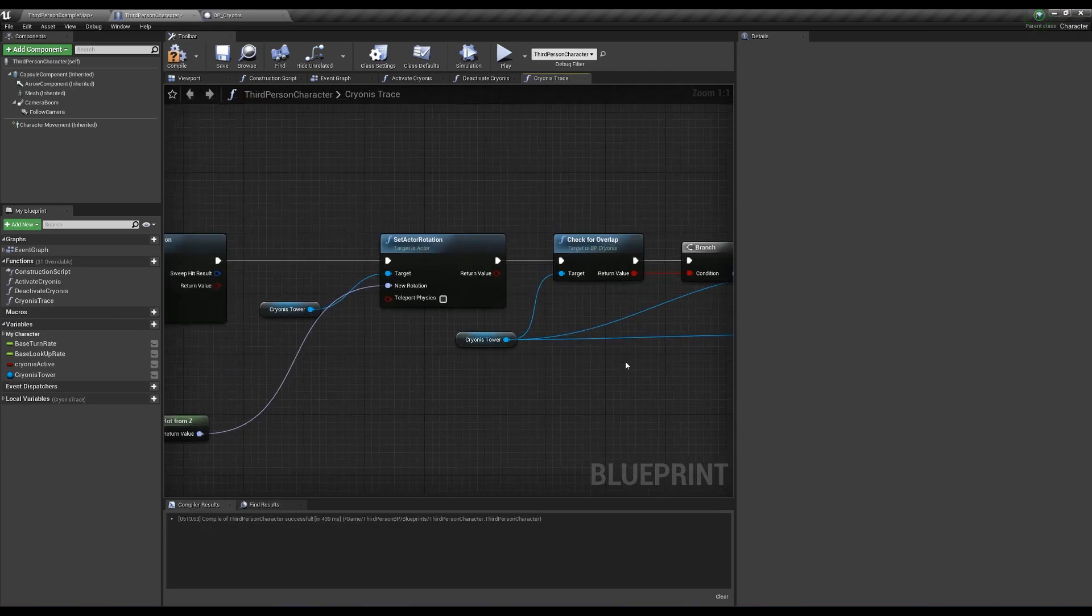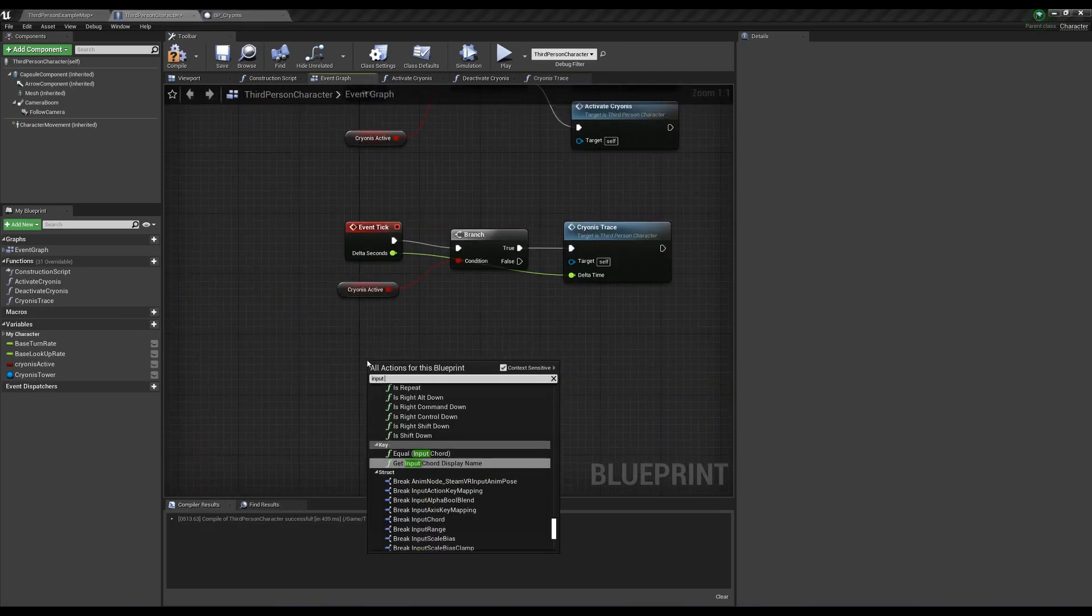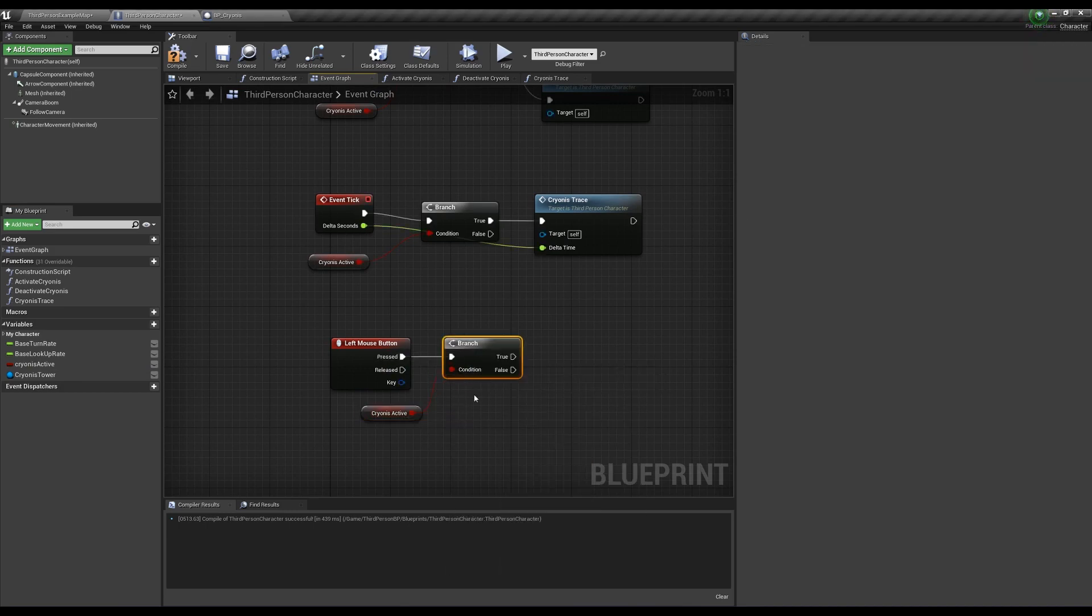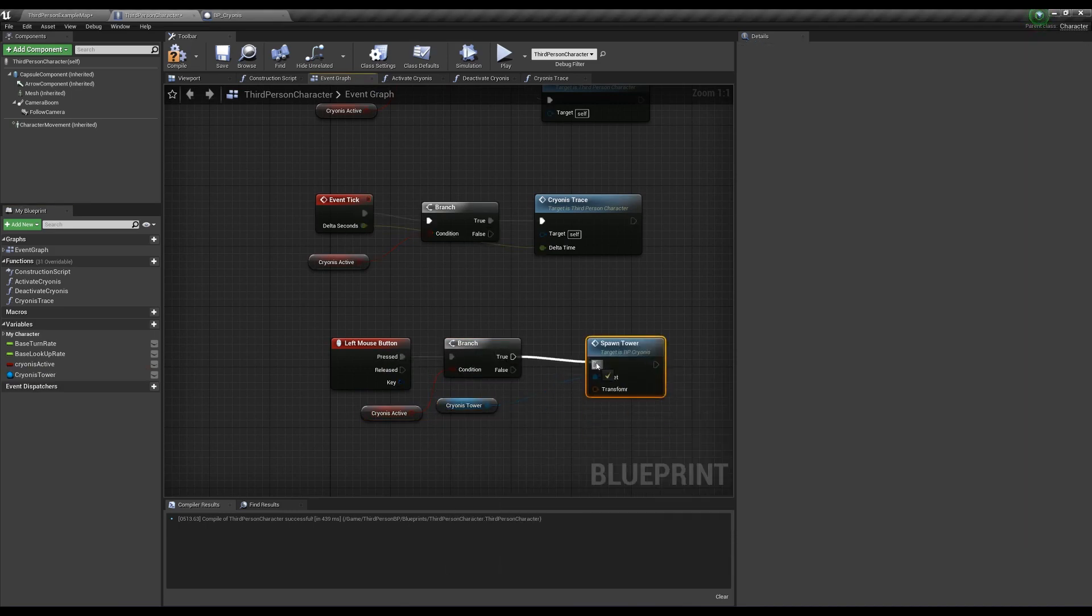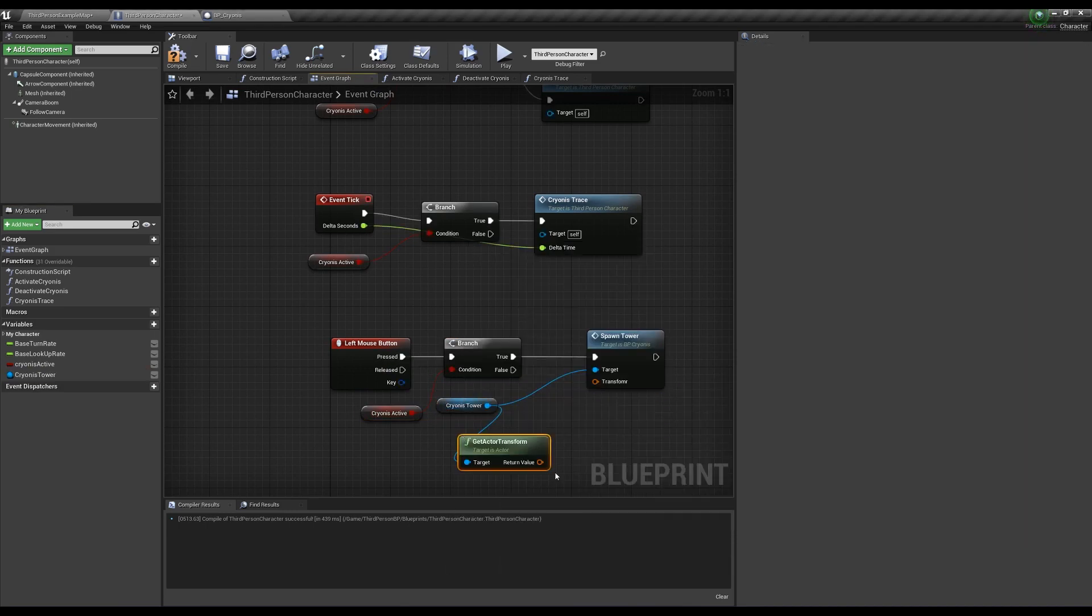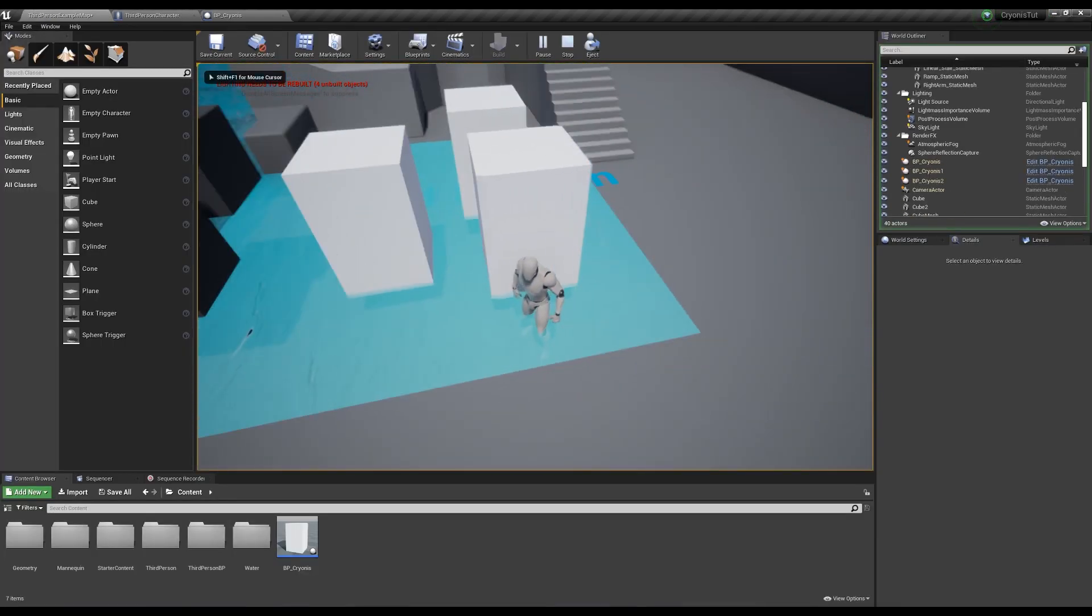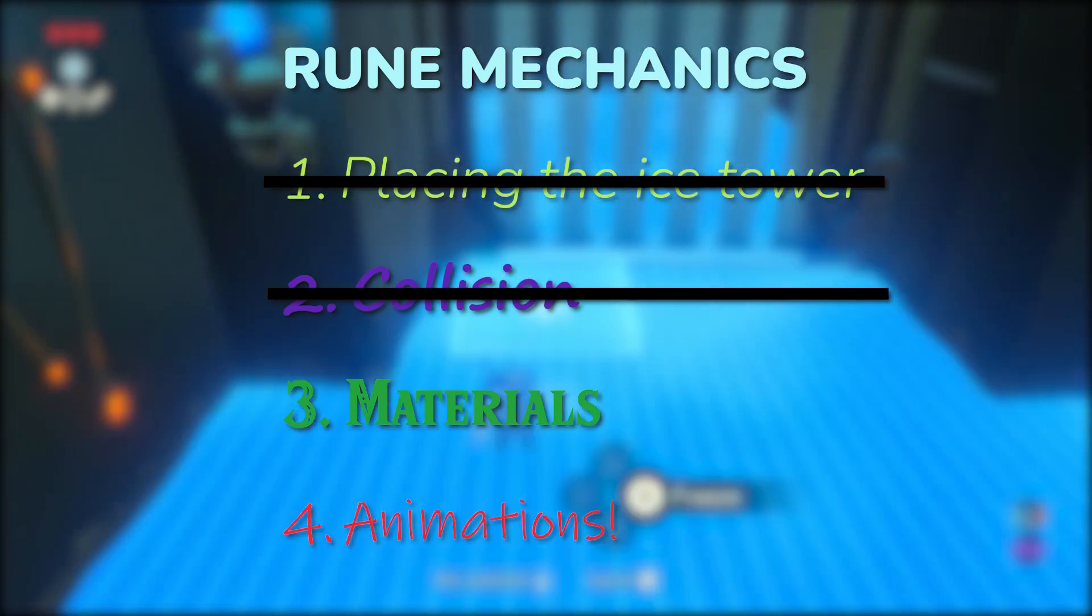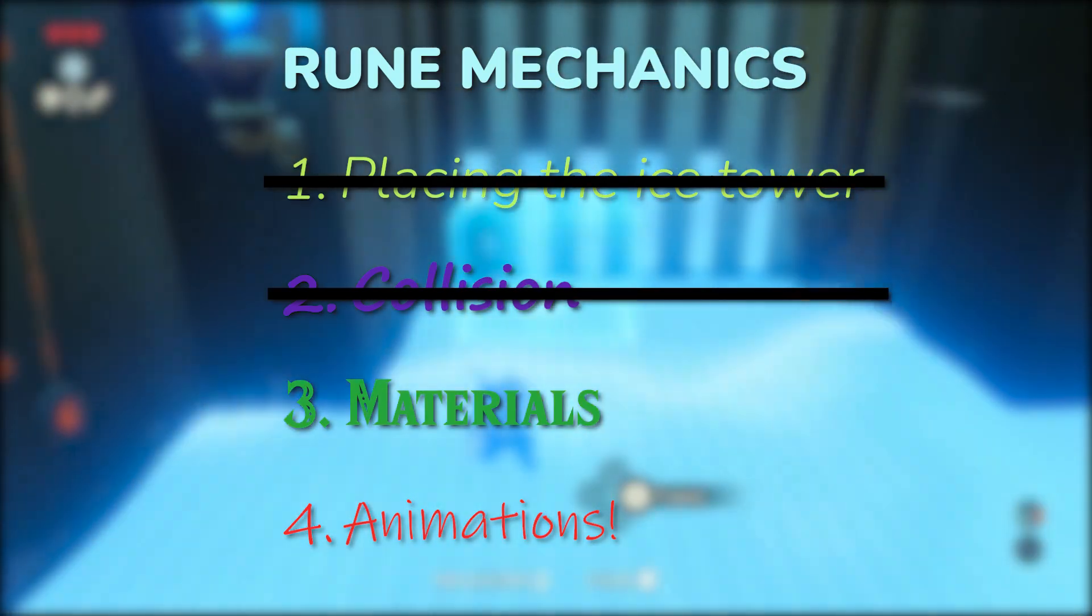We want to call the spawn tower function when we left click, so go back into the third person character's event graph and create left mouse button input. Check if cryonis is active and call spawn tower from the cryonis tower variable reference with the transform being the variable's actor transform. Now when we click when cryonis is active, it'll place a tower there. We're halfway done. It's kind of hard to tell when you can and when you can't place the cryonis tower, so let's set up some materials.